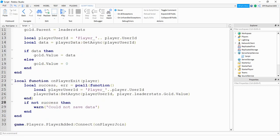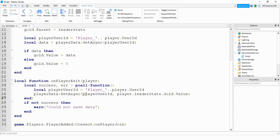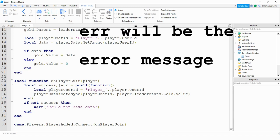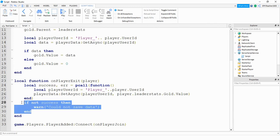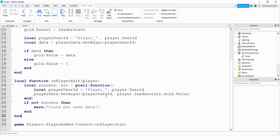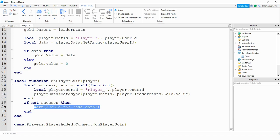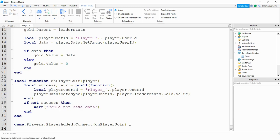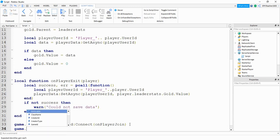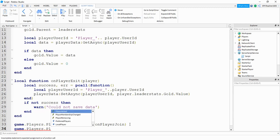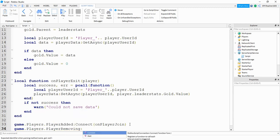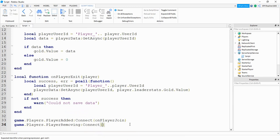Let me stop here and explain what's going on. We're using something new called a pcall, which you can use for error handling. If everything runs okay inside the pcall, success will be equal to true. If something goes wrong, it won't break your code, and you can set up statements based on whether those values are true or false. If our pcall runs into an issue, it means it couldn't store the information to the data store, so it puts a warning message in the output. Finally, at the bottom, we connect game.Players.PlayerRemoving to our onPlayerExit function.